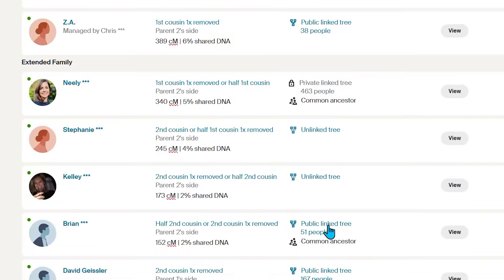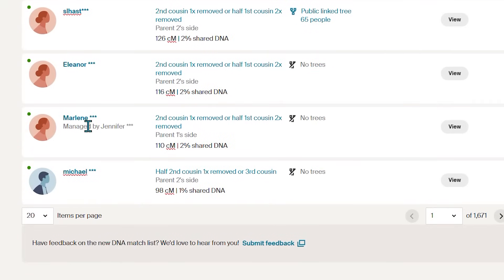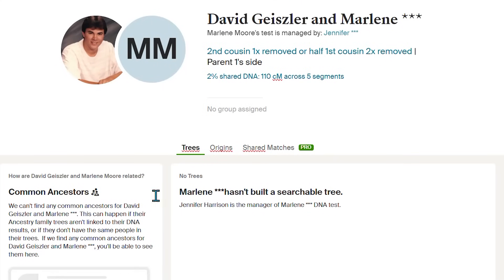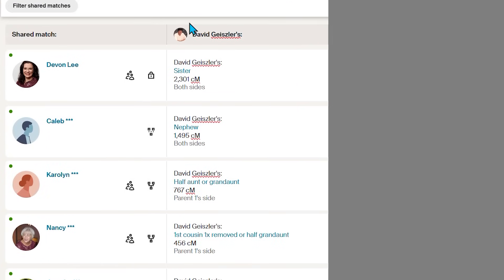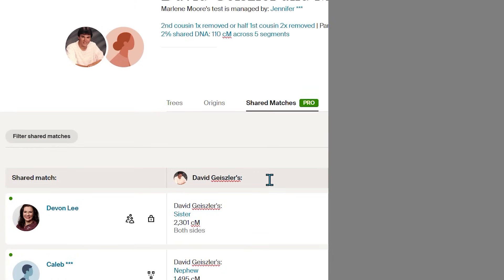Let's start by pulling up a DNA match on Ancestry. Scroll down your match list and select a match. In this case, I will choose Marlene. When you open a match, you'll see the usual shared matches tab — that's been there for years. If you have the pro tool, you'll see 'pro' beside the name. The original shared match list, or the one outside of the pro tools, looks like this.